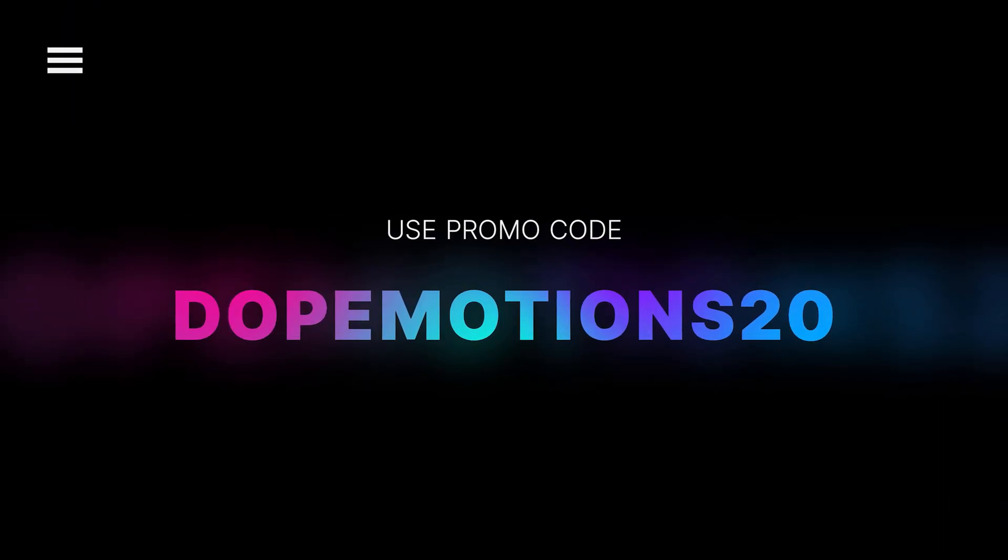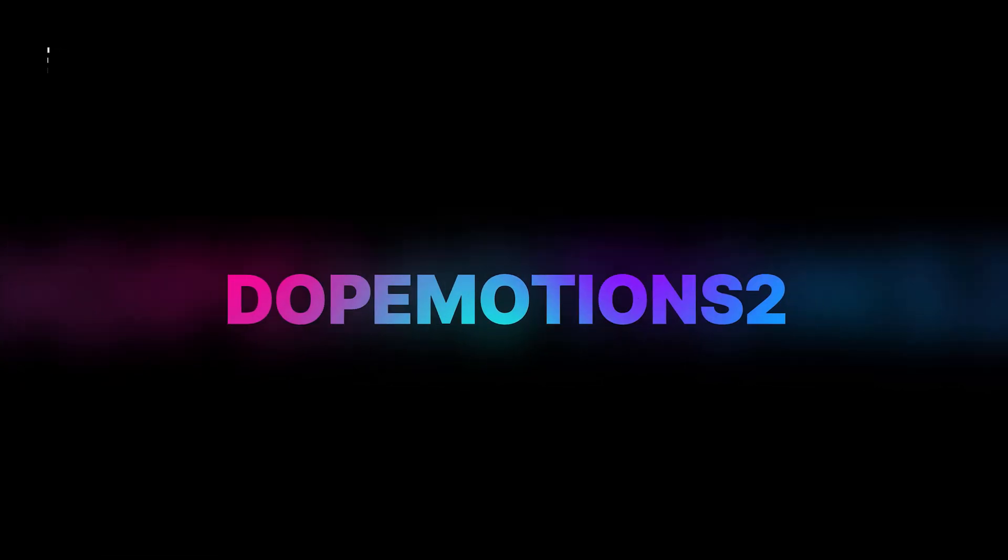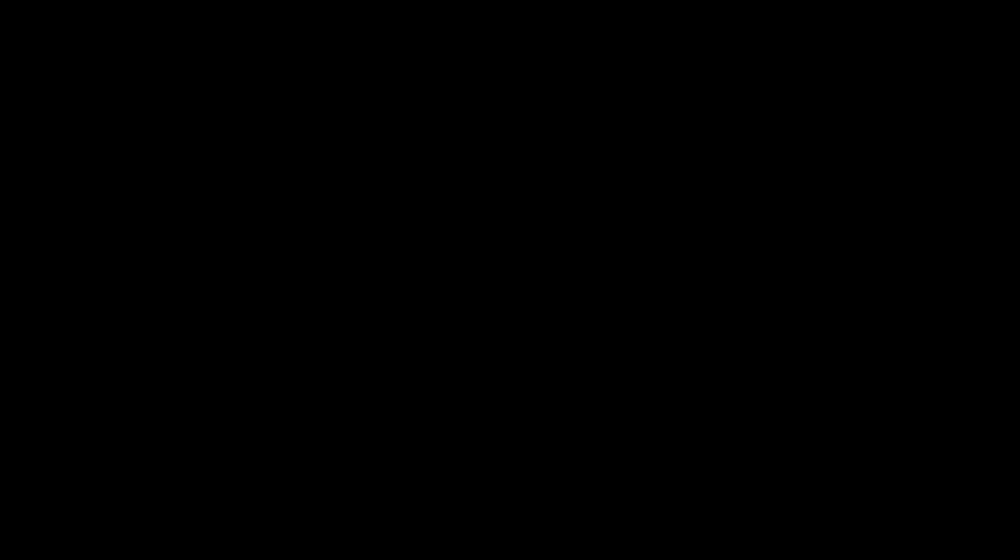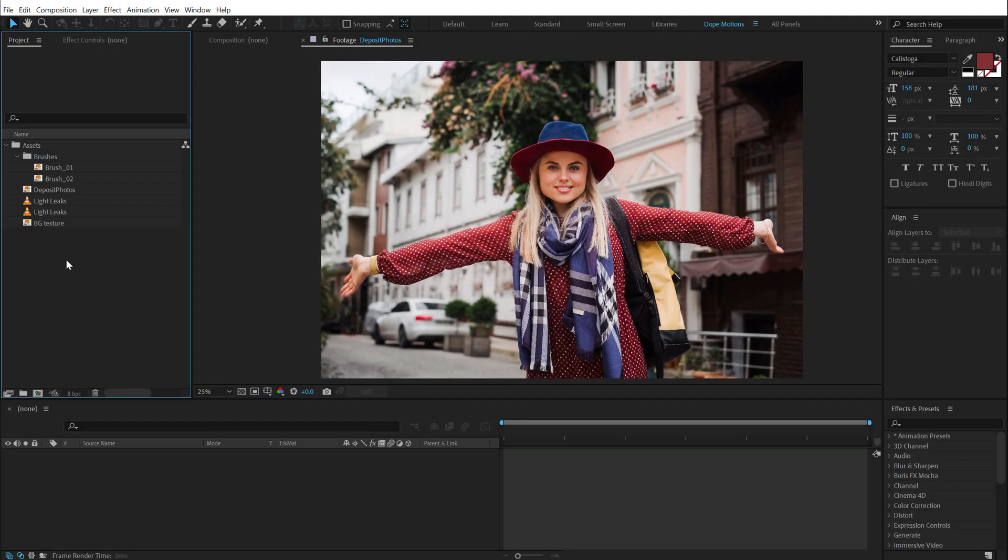That's a total of 90% off the original price of this deal. For more information, click the first link in the description below. So you can download the free project file. Link is in the description below.